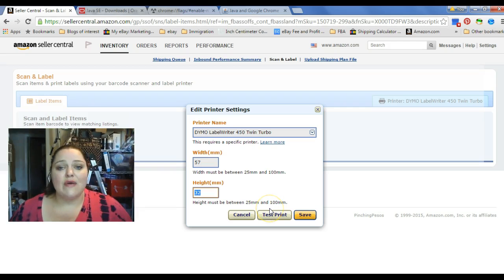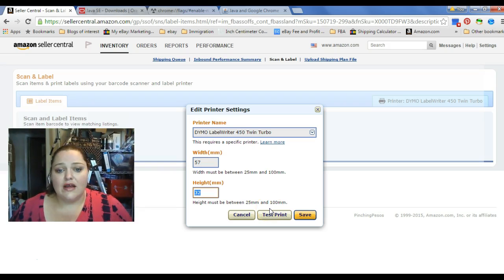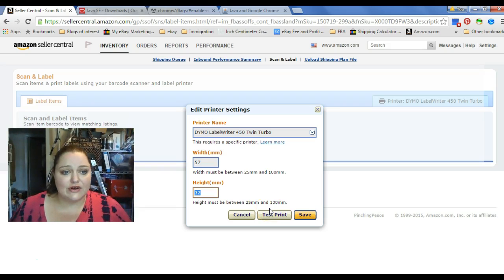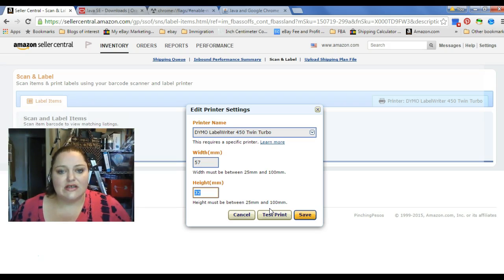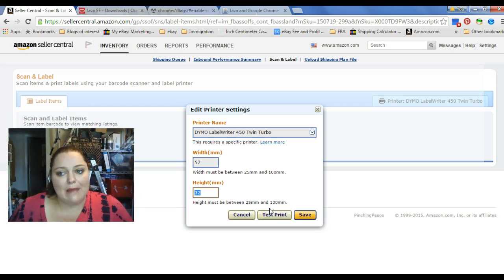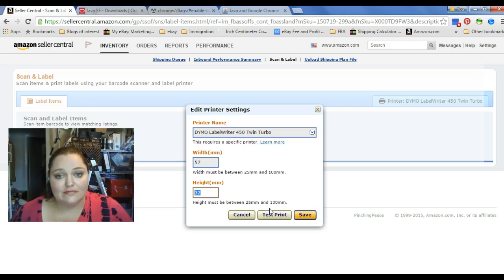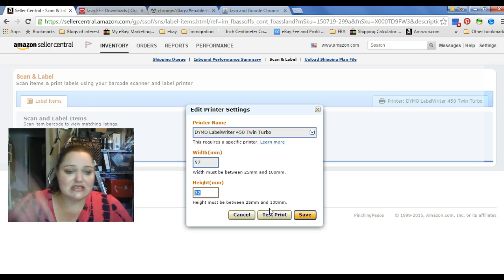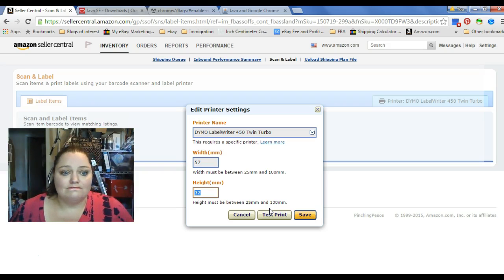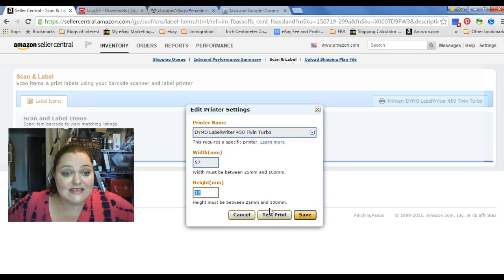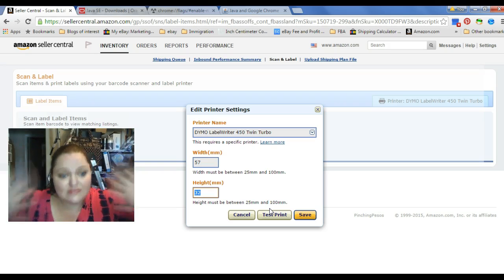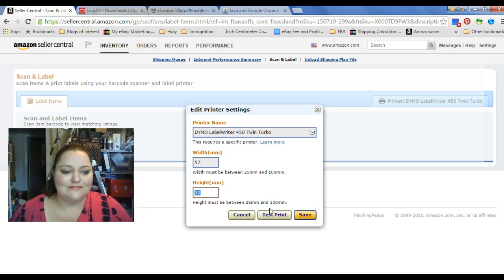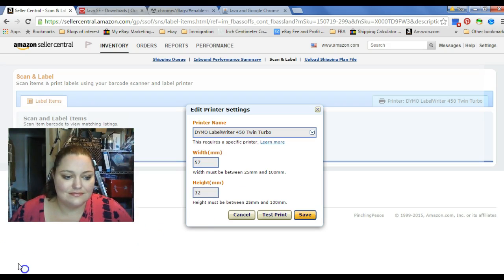So anyway, I hope this was really helpful for you, get you through the hurdles of trying to print these labels out. Might as well be able to use something that's free and already provided. If you have any questions, leave a comment below. And that's it! Have fun printing labels! Bye!